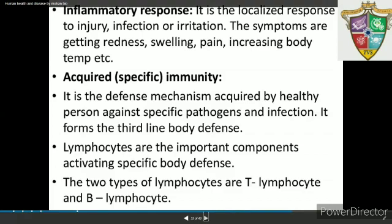Acquired or adaptive immunity is not present from birth — it develops during an individual's lifetime. It is pathogen-specific and has the ability to distinguish diverse types of foreign molecules or antigens. When the immune system encounters a pathogen for the first time, a primary response of low intensity is produced. Memory of this encounter is also formed, and on subsequent encounter with the same pathogen, a secondary or anamnestic response of very high intensity is produced.